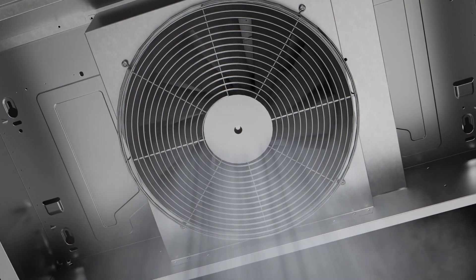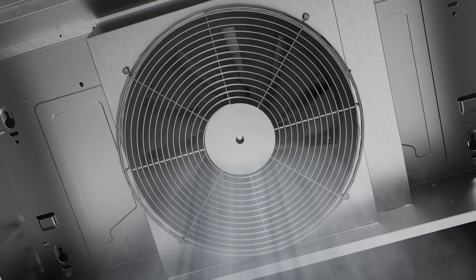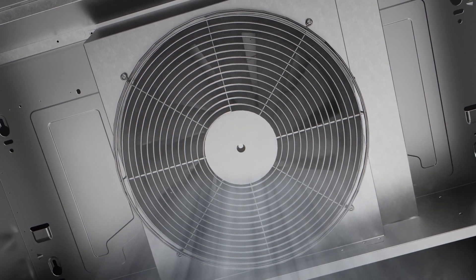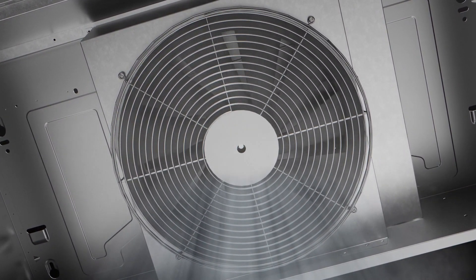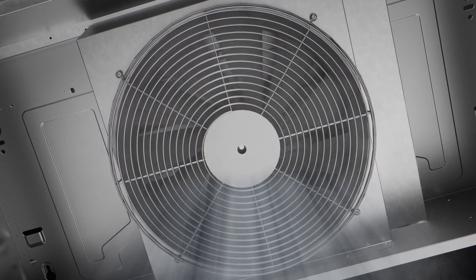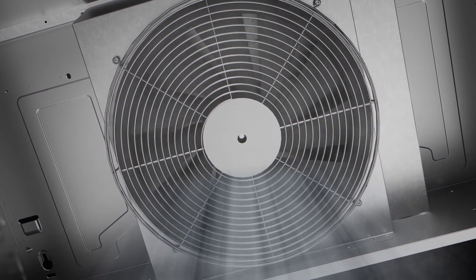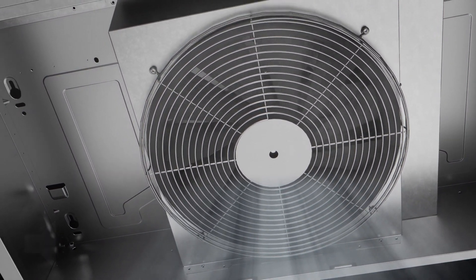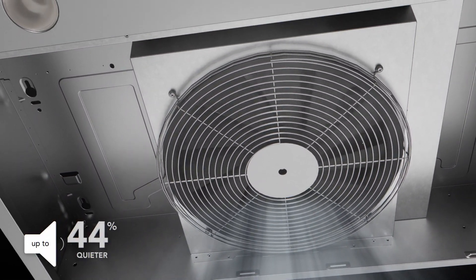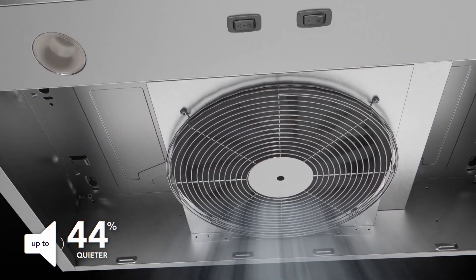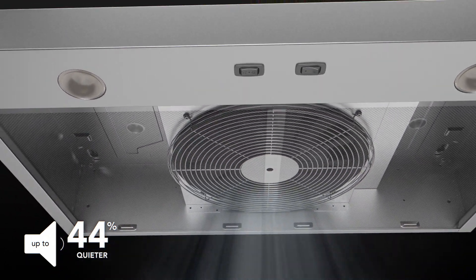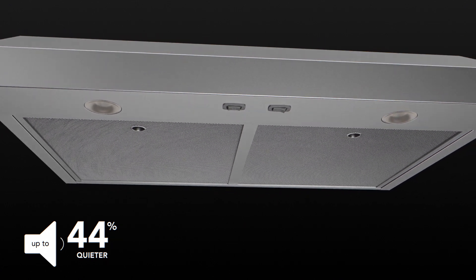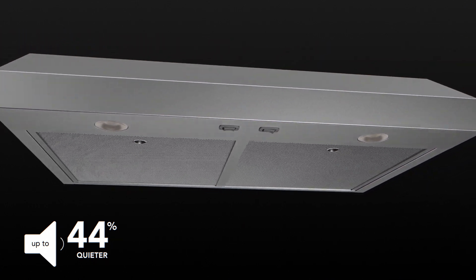The 350 Max Blower CFM never sacrifices design for performance. This Glacier hood is up to 44% quieter than other hoods in its class. At just 1.5 zones, it's as quiet as a refrigerator.